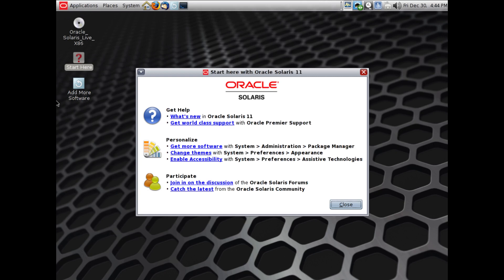Hey guys, welcome back to another video. In this video, I will be showing you another great alternative OS, and that OS is Oracle Solaris.